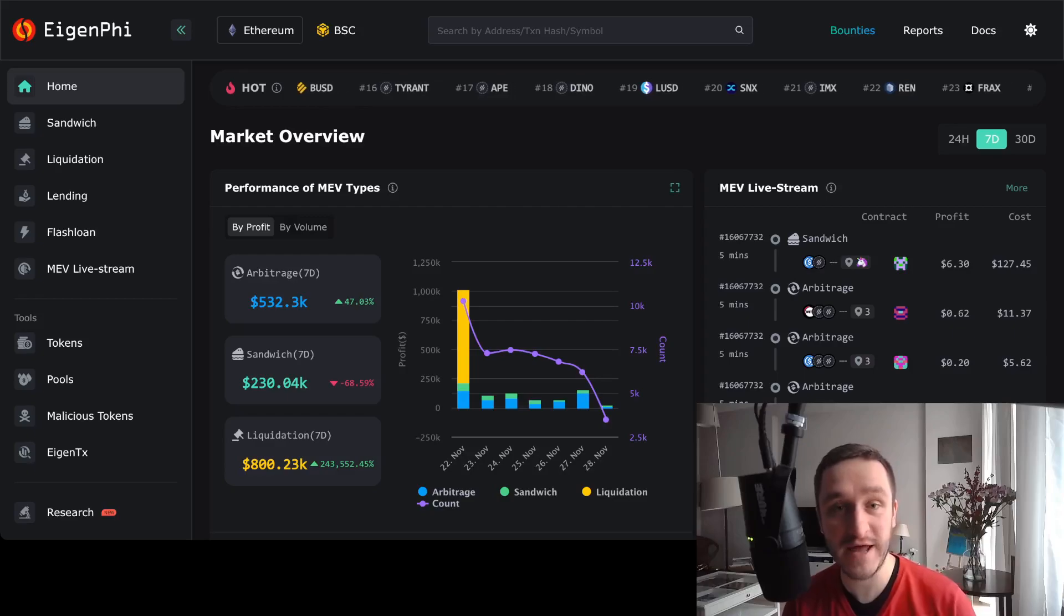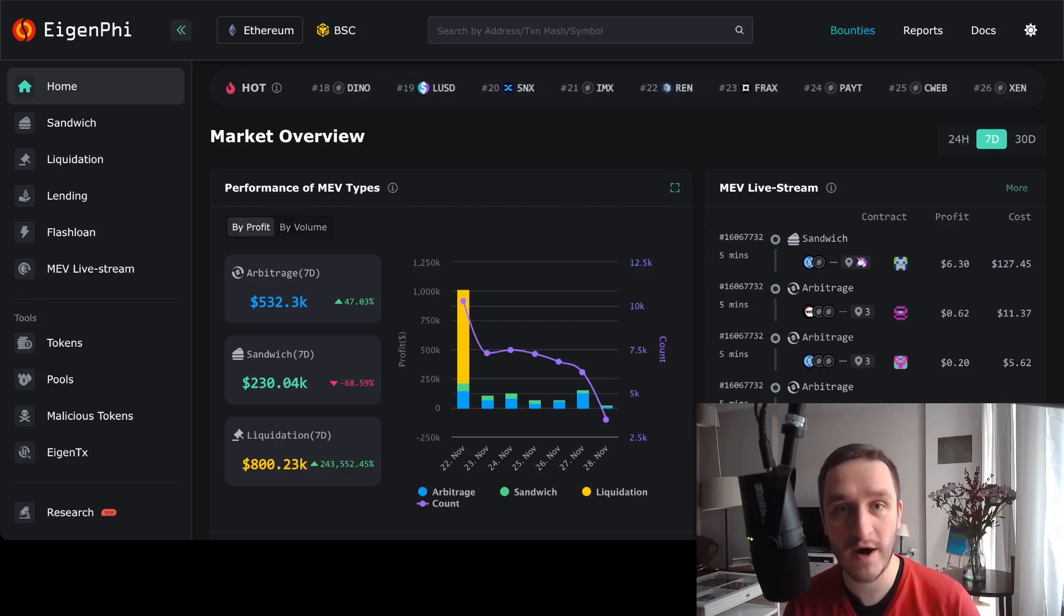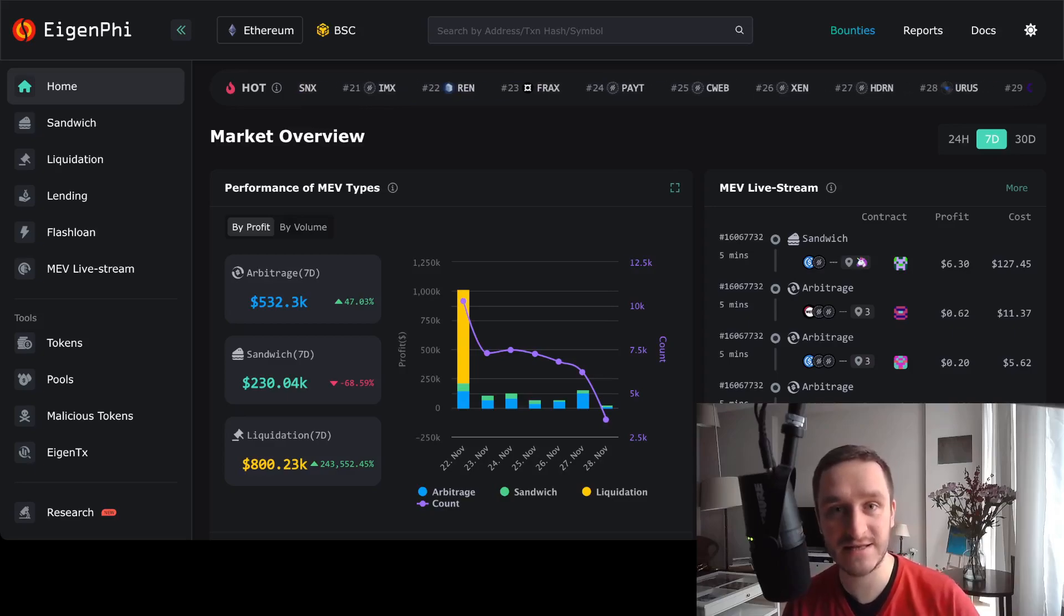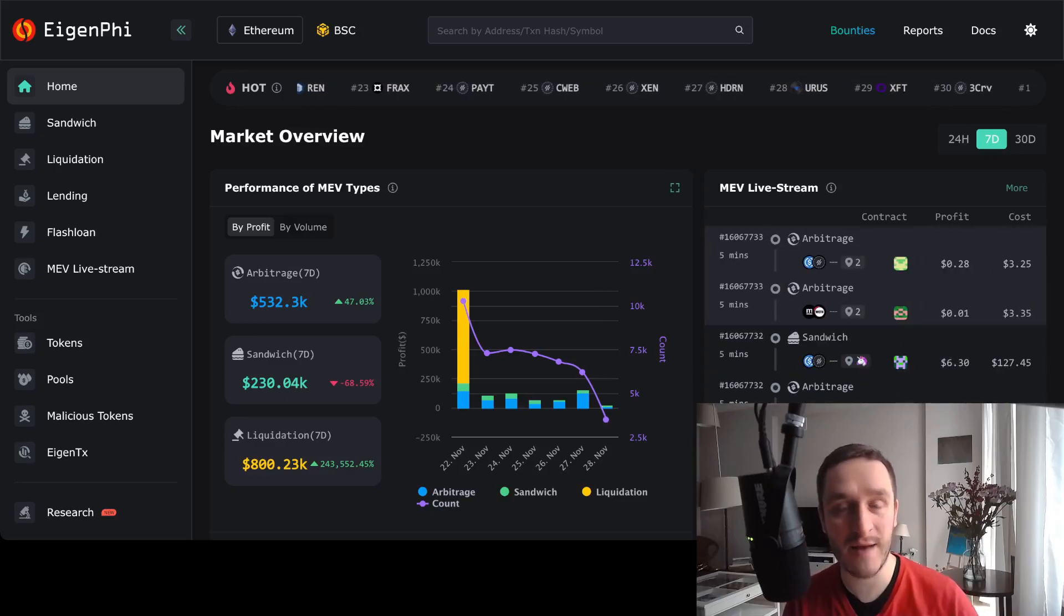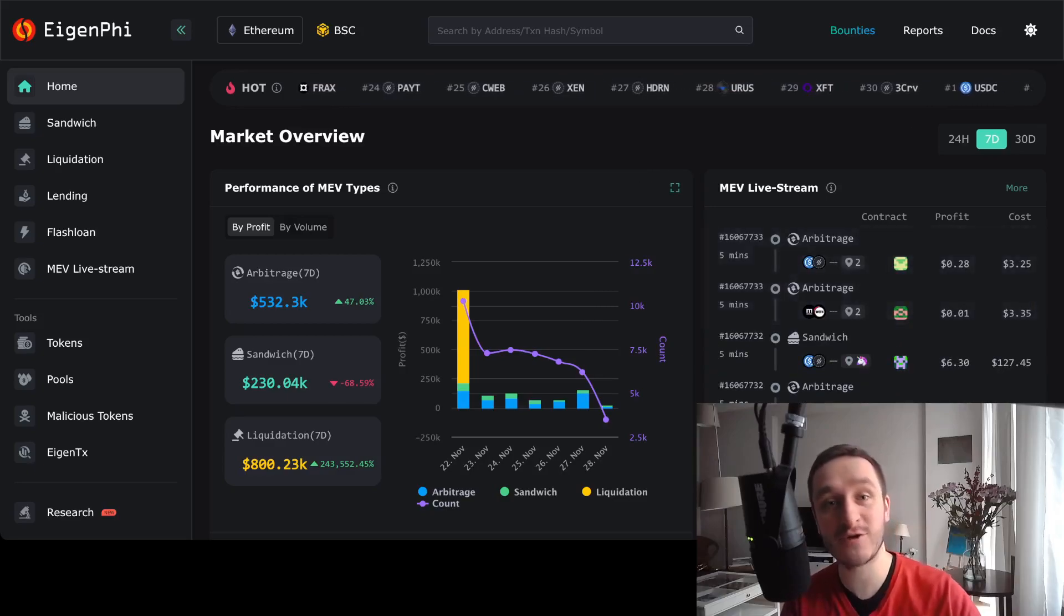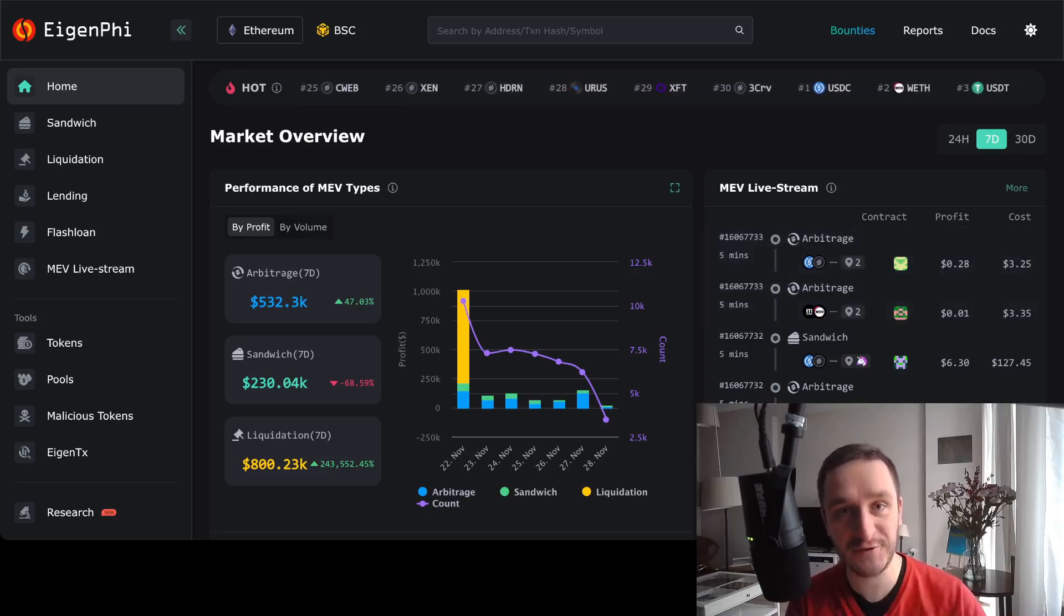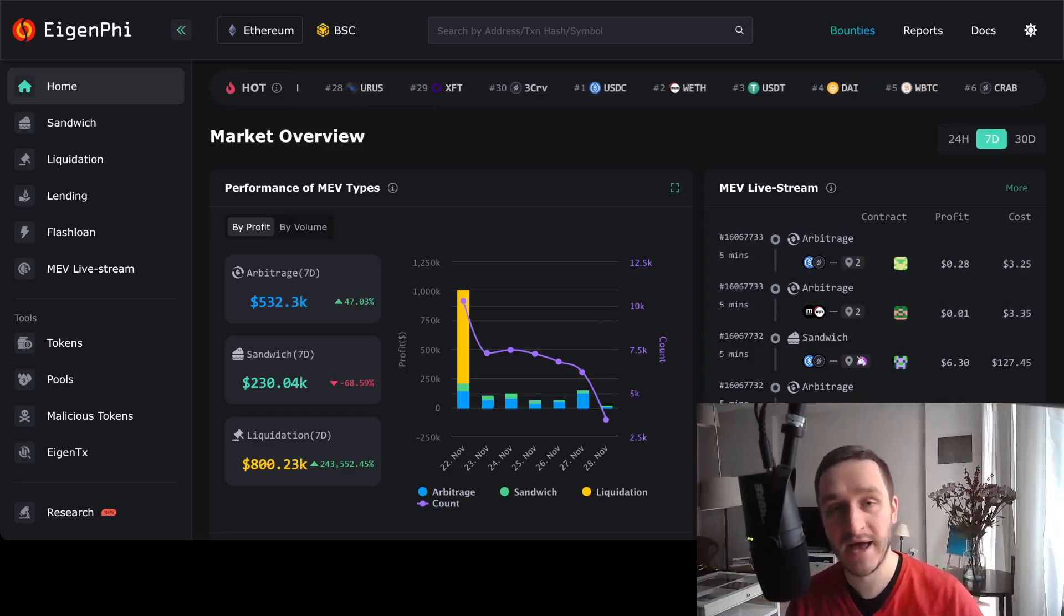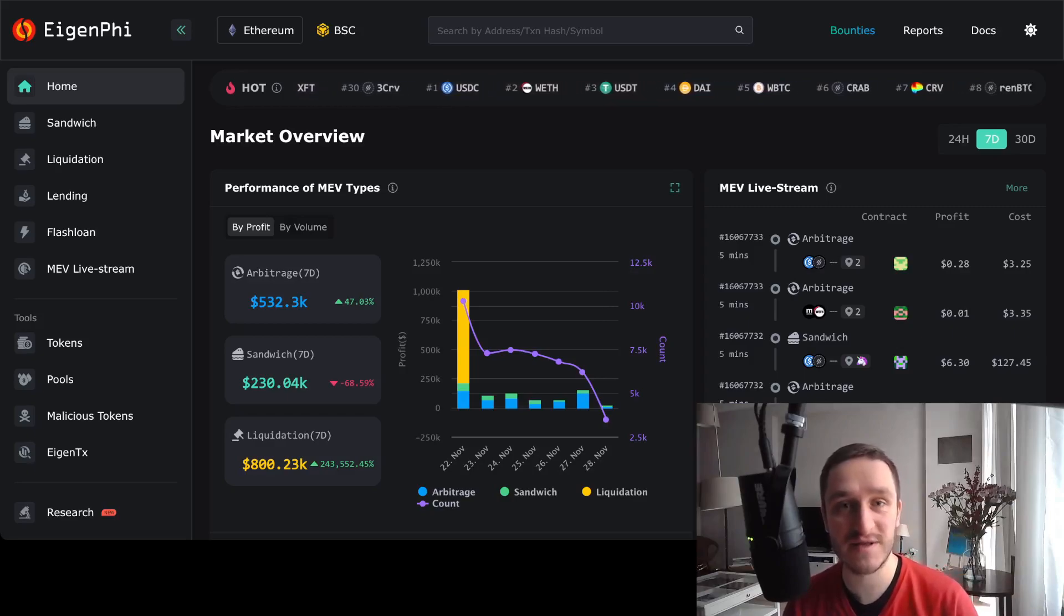For example, MEV is a sandwich attack where if you want to swap a token on an exchange, you basically send a transaction and then there's someone incoming that buys the token before you and sells just directly after you, profiting from the small change that you put the price up. That's a basic case of MEV.